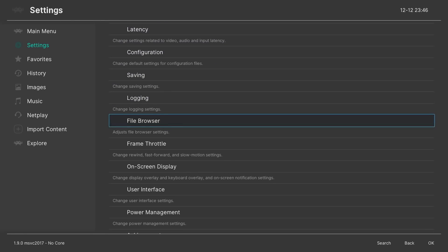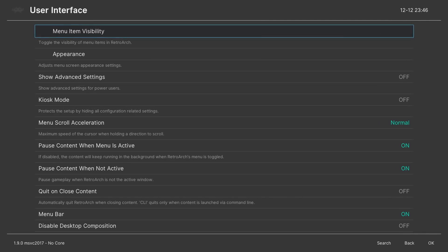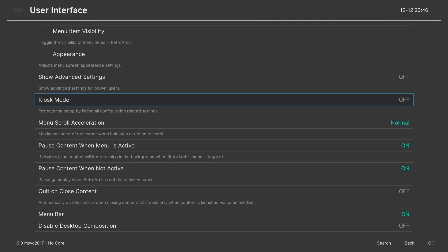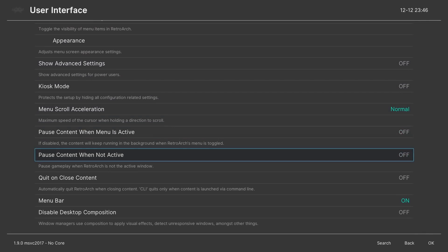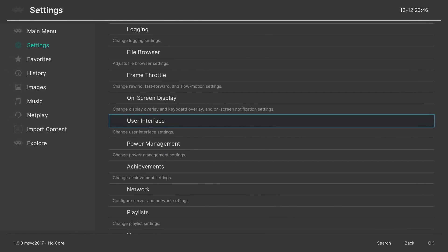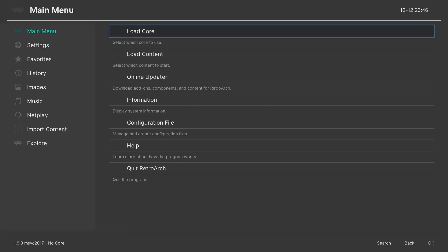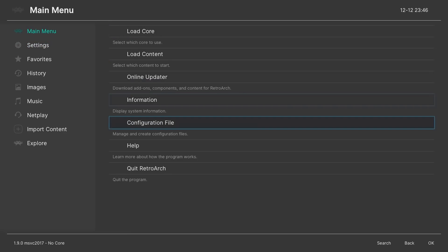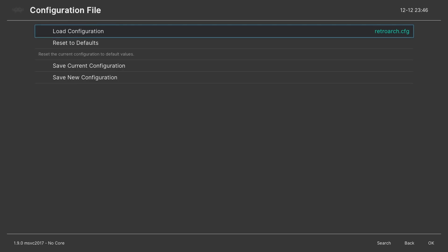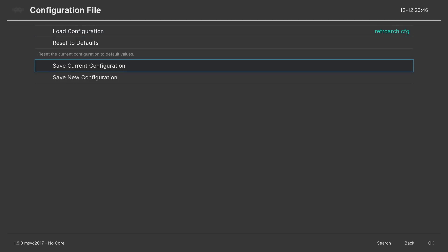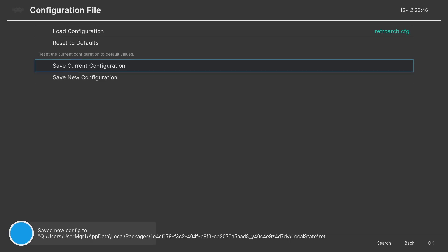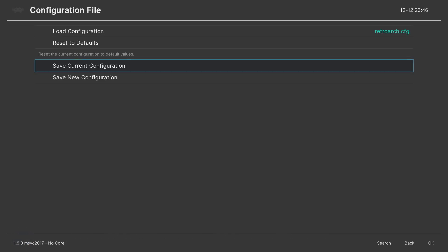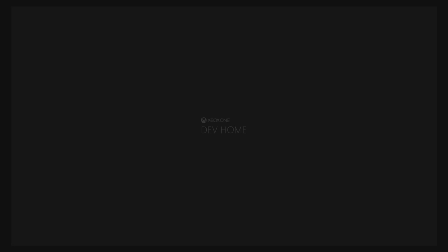We're going to go down to user interface. We're going to turn the pause content of both off. Two options there. Main menu. Go to configuration file. And we're going to save current configuration. It's going to take a few seconds. And once it's done saving. We're going to quit RetroArch.